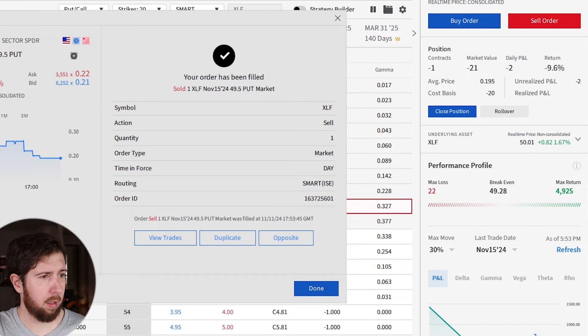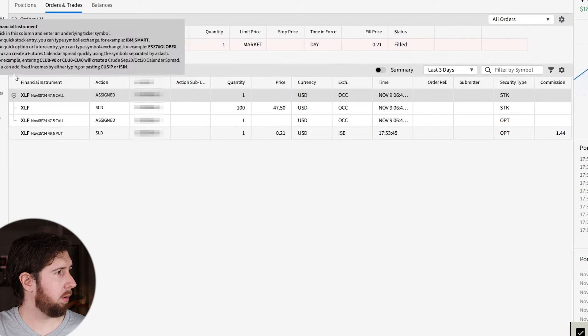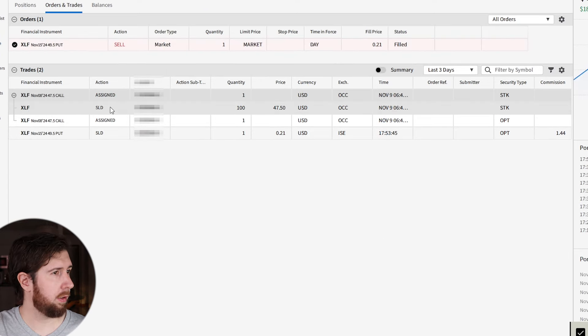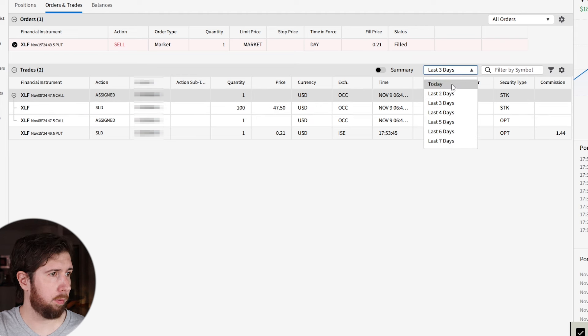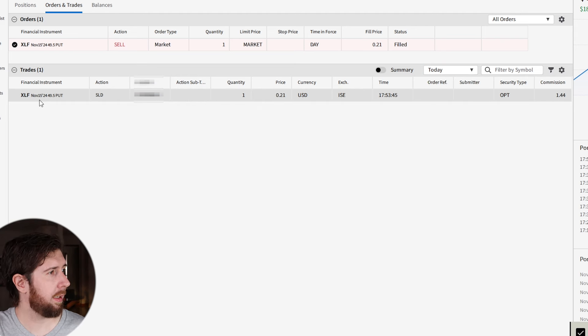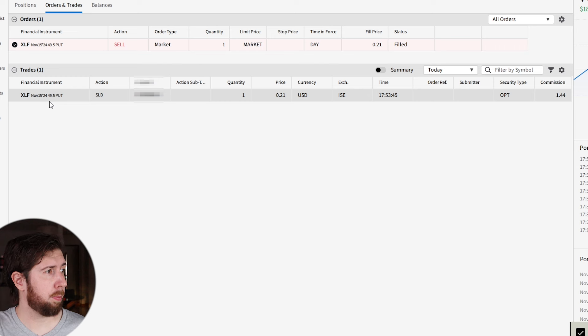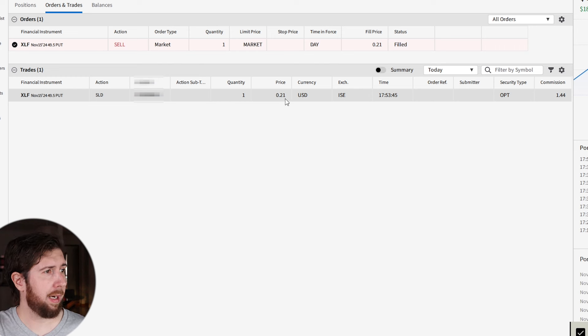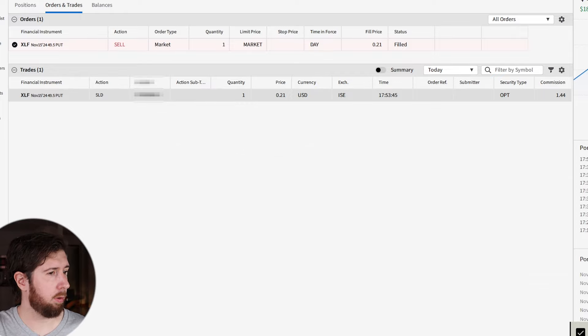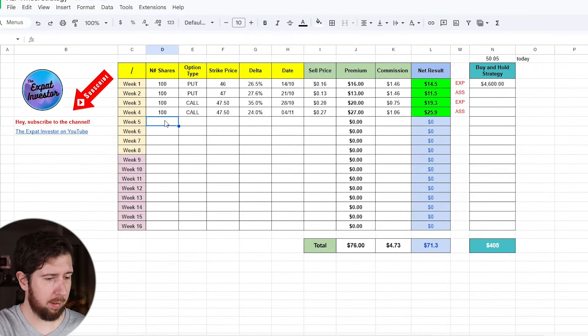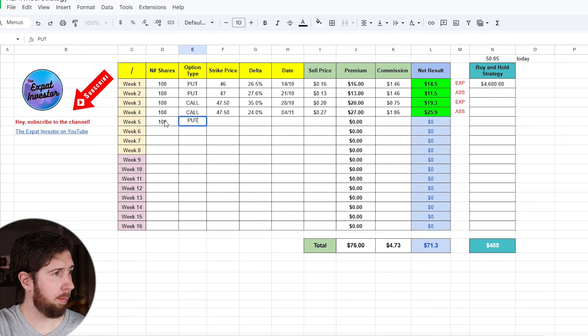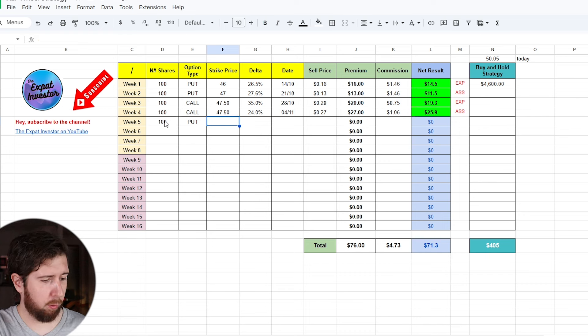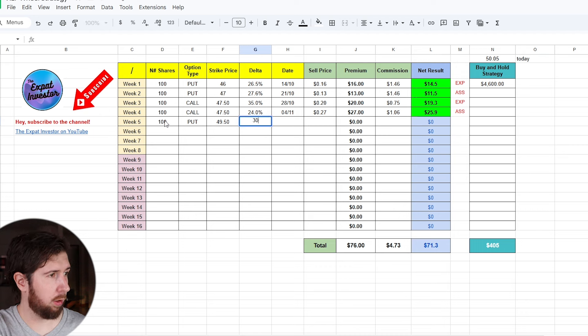So let's go, let's sell it. Quantity one at market price and submit the sell order. Let's transmit, and okay, it was done. Let's take a look at where it is. Let's do the one of today, let's not confuse it. So this is the XLF cash secured put with expiration of November 15, strike price 49.5, premium 0.21.